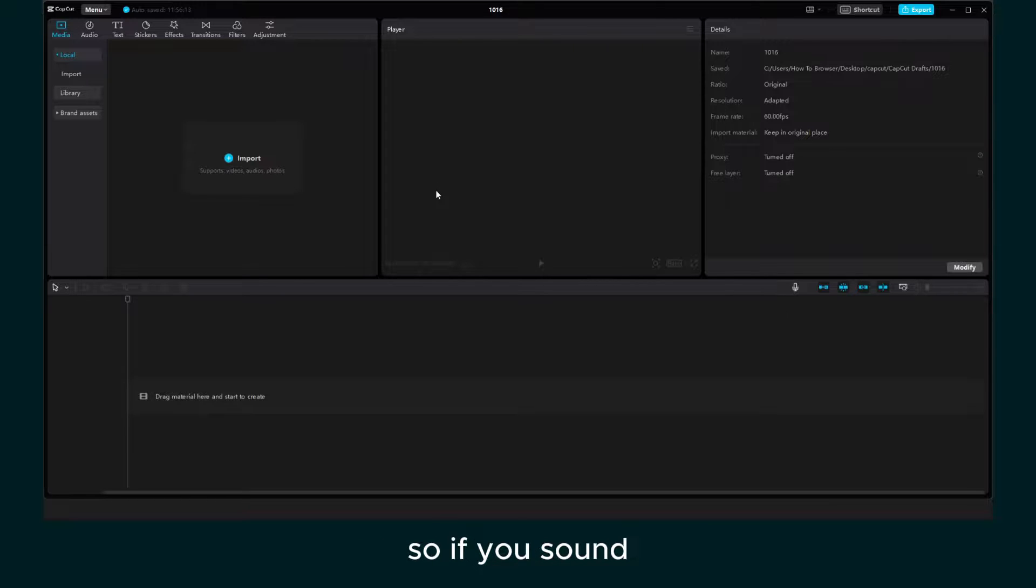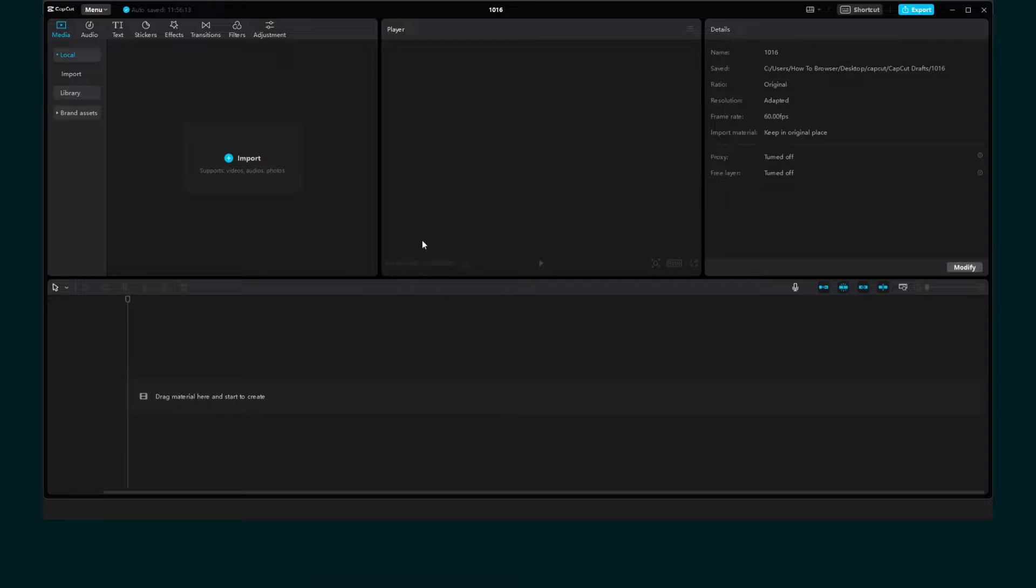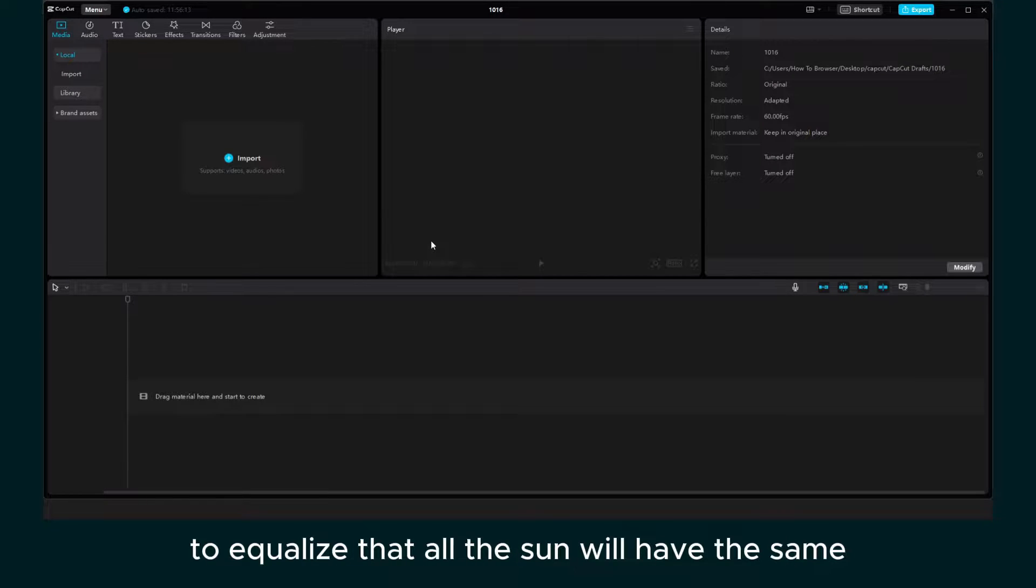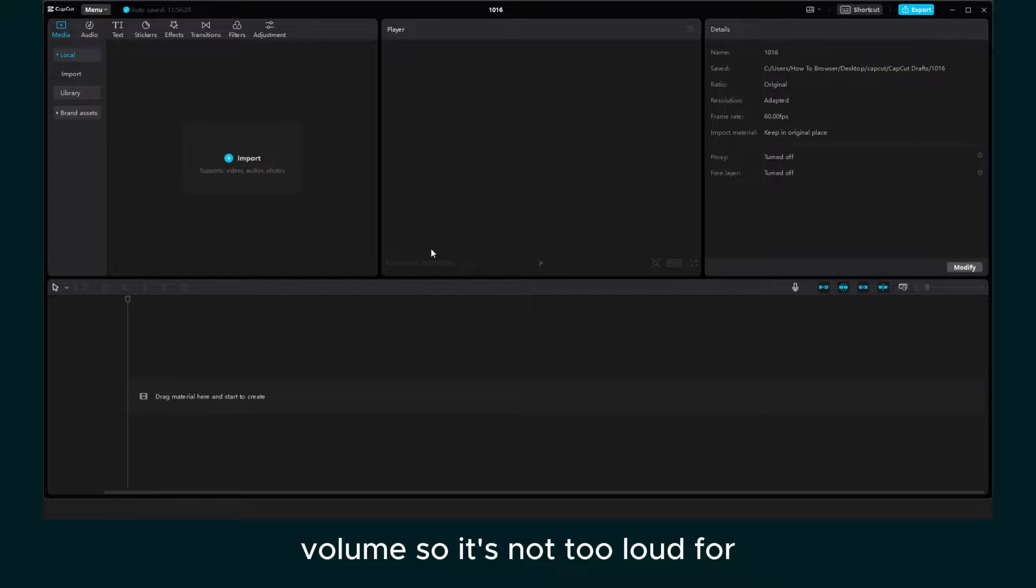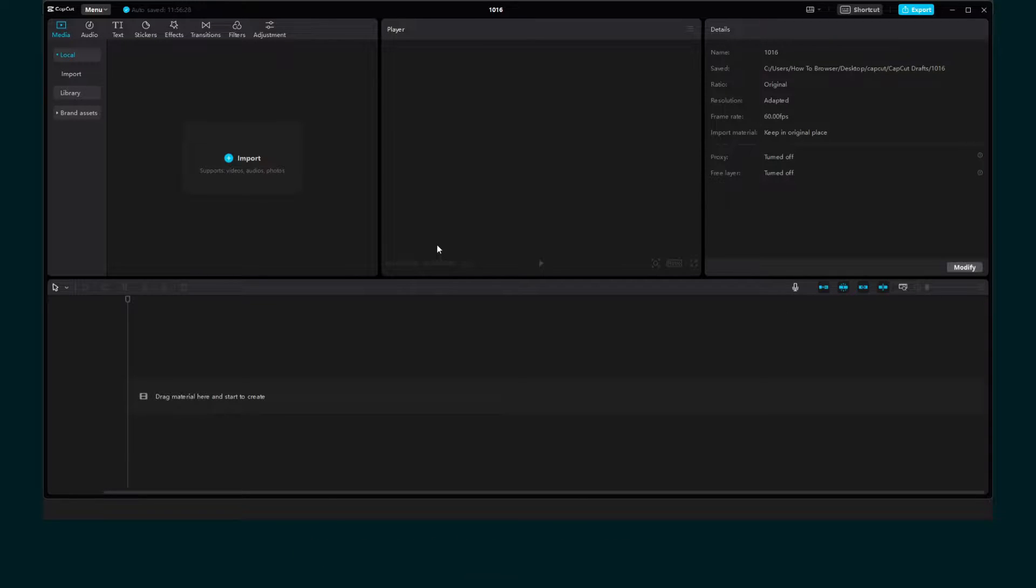So if your sound is too loud and it's annoying, there is a new option right now to equalize that. And all the sound will have the same volume, so it's not too loud for the one that is listening to that audio.